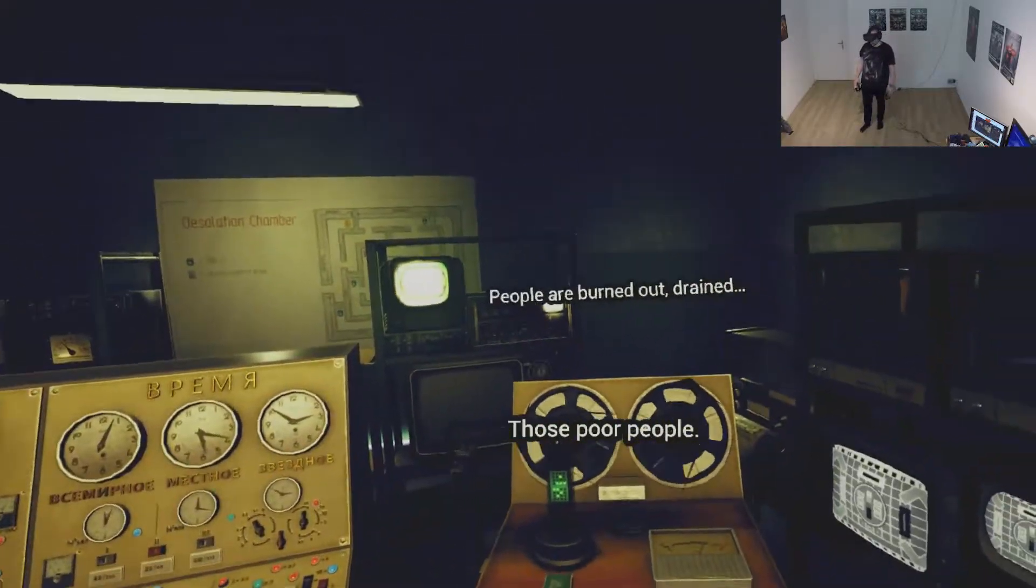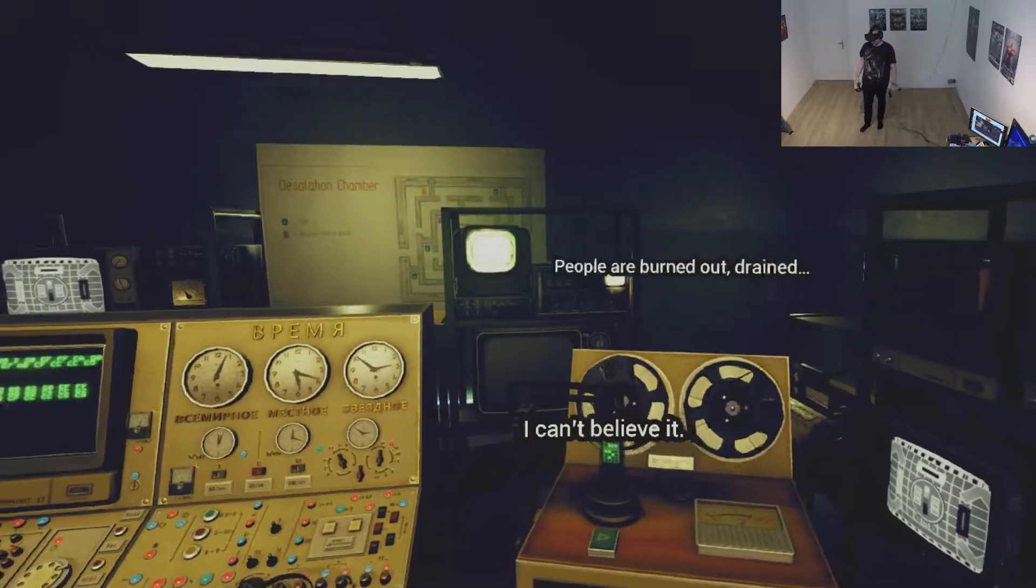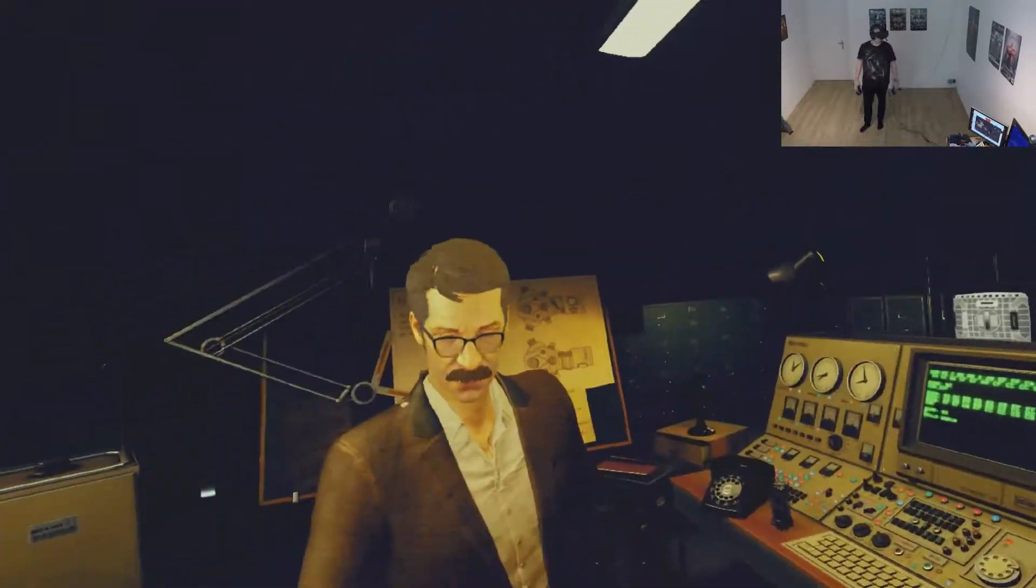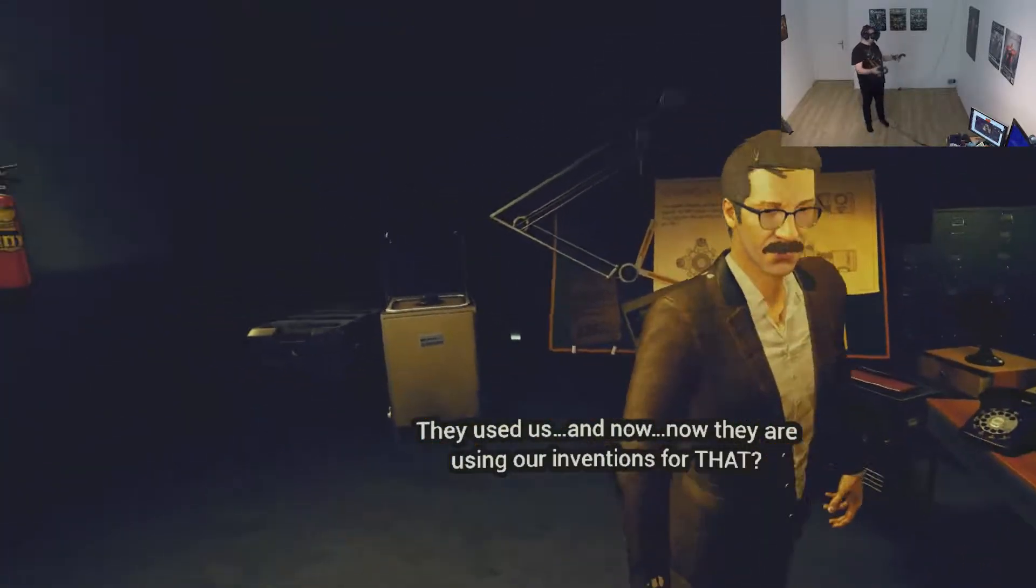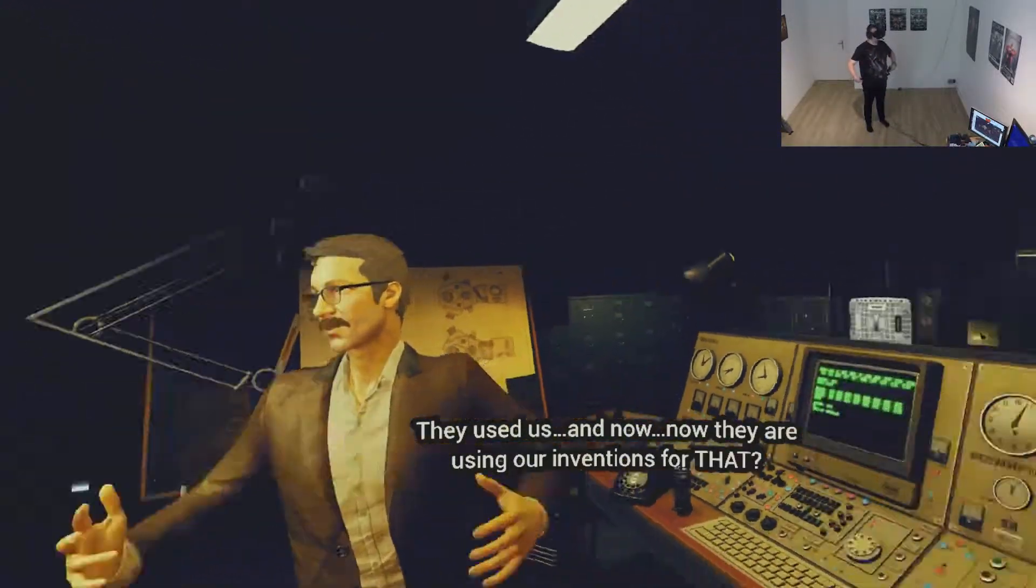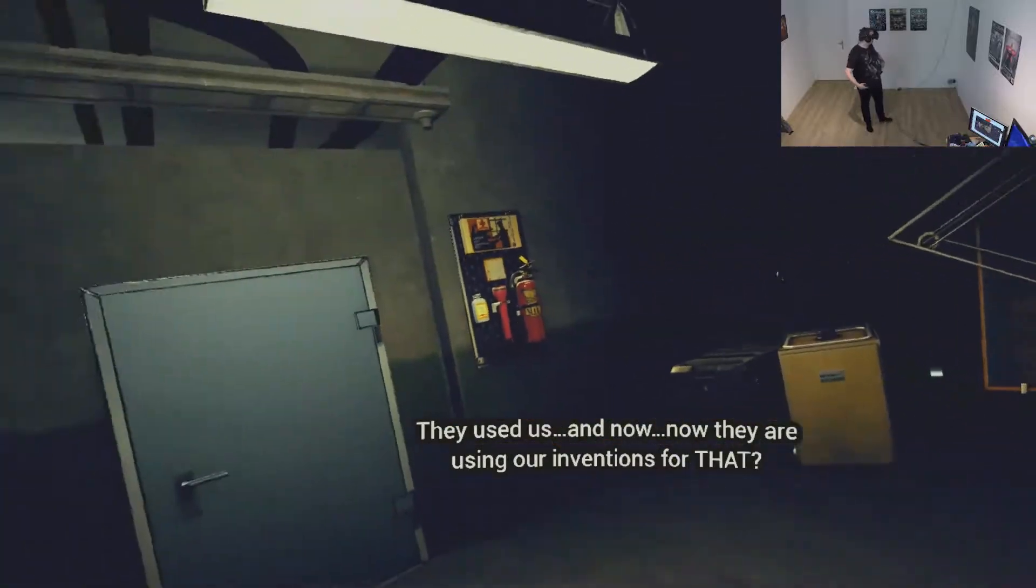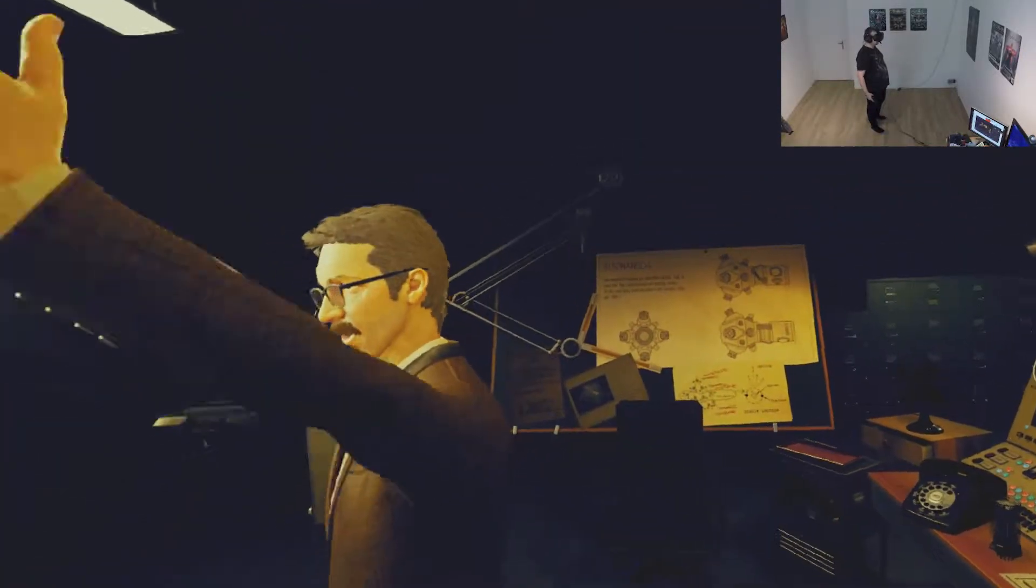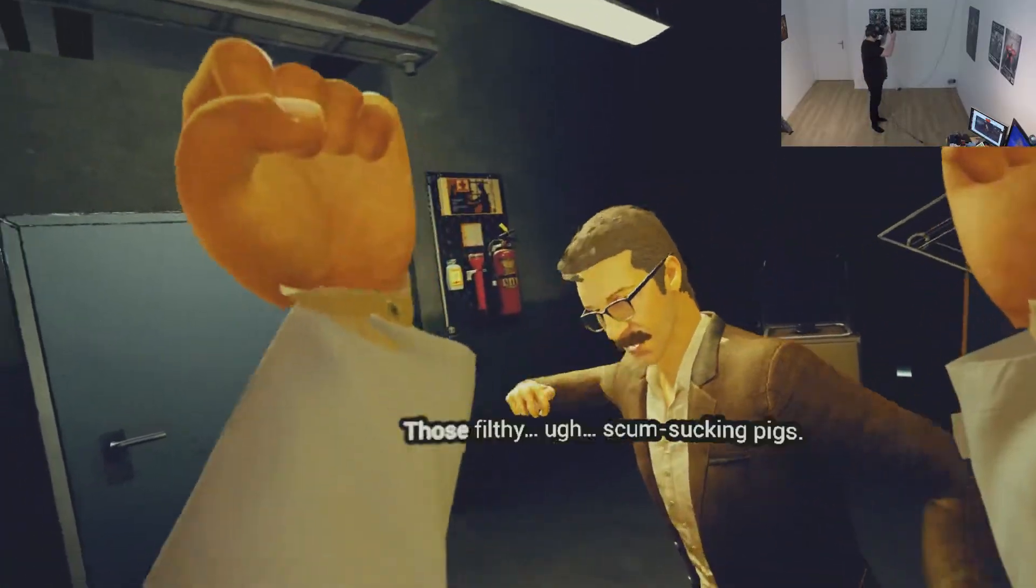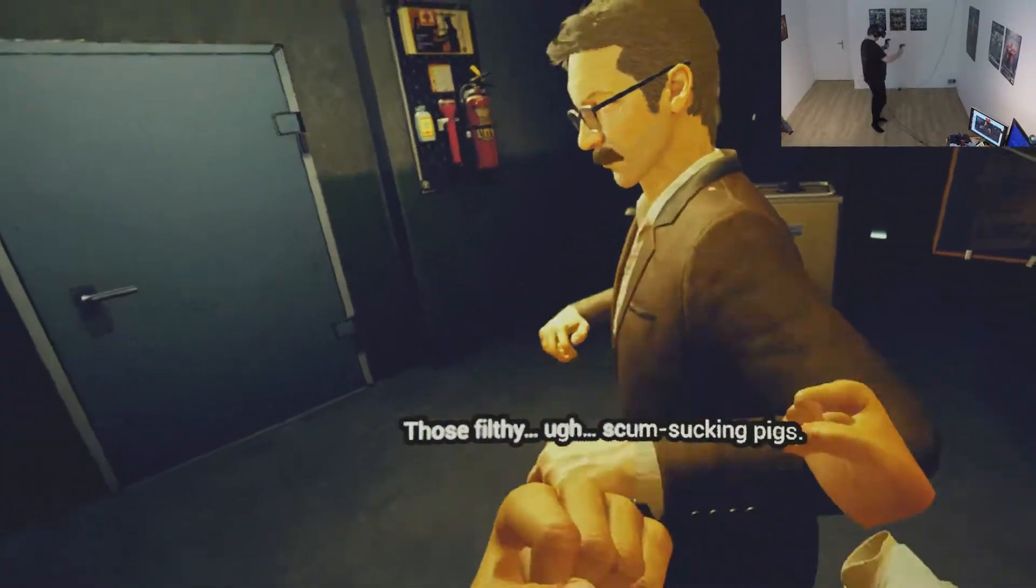Indeed. I can't believe it. People are dying. What have we done? I don't know. You tell me. You told me that they used us. Now, now they're using our inventions for that? Those filthy. Scum sucking pigs.